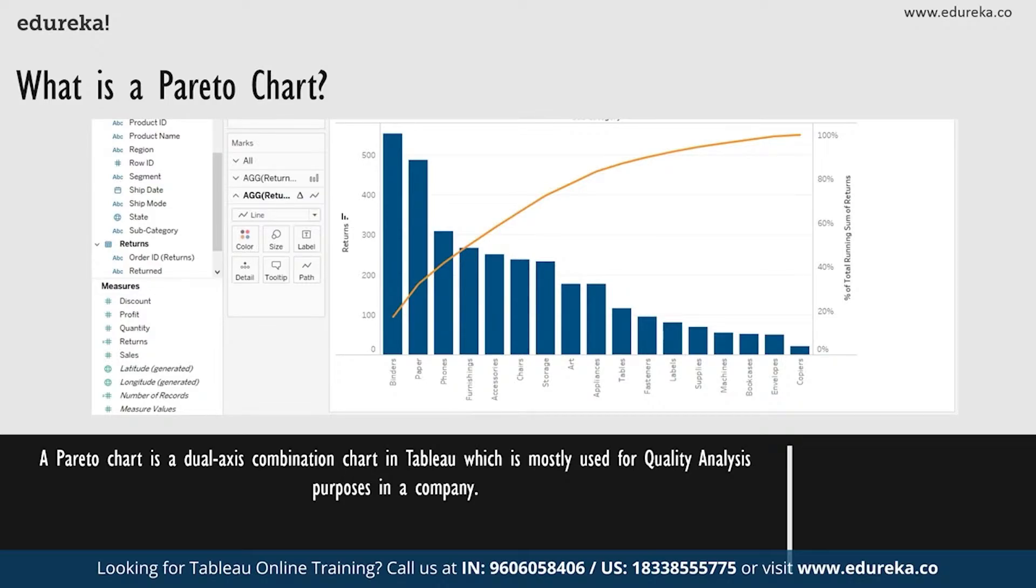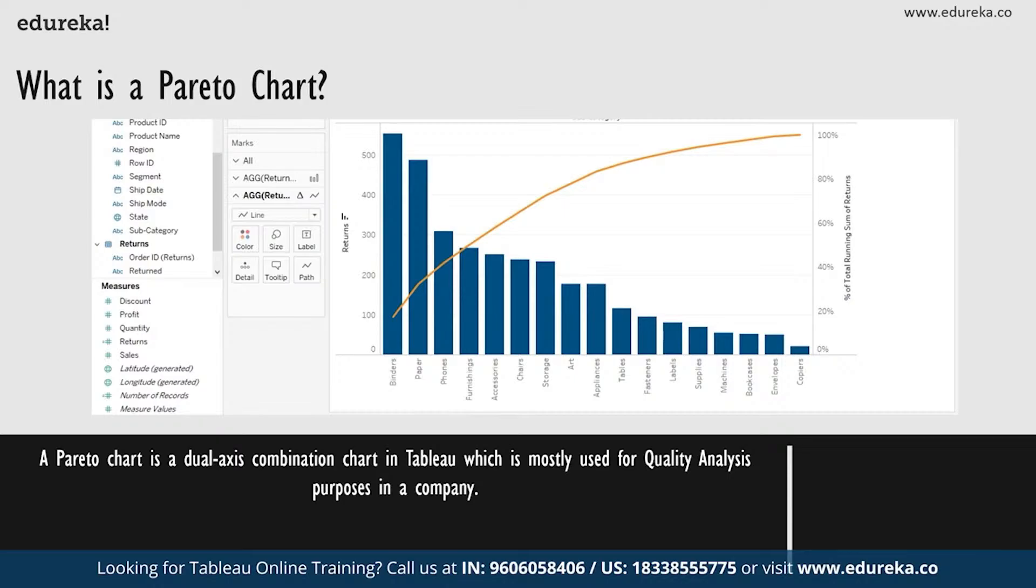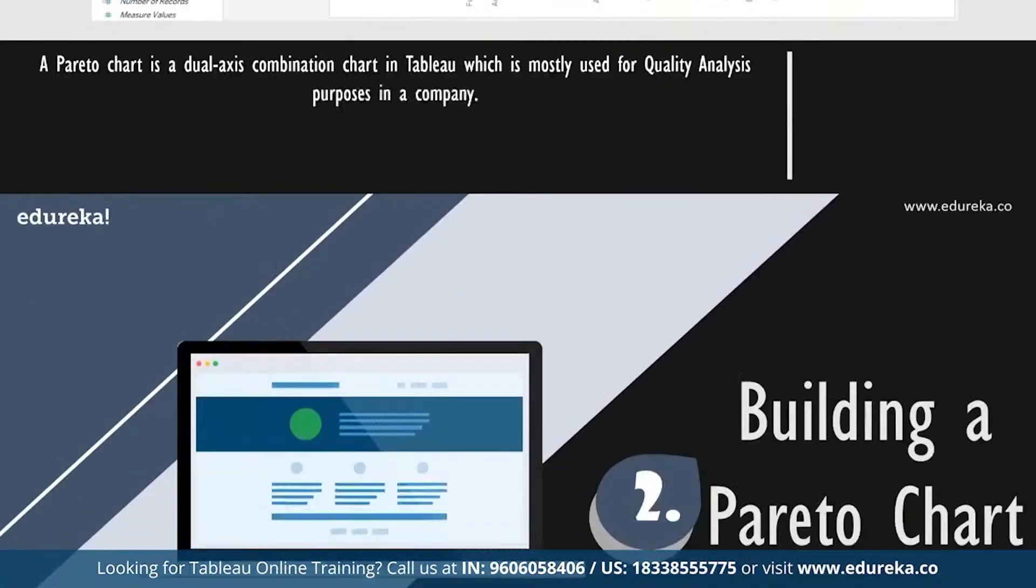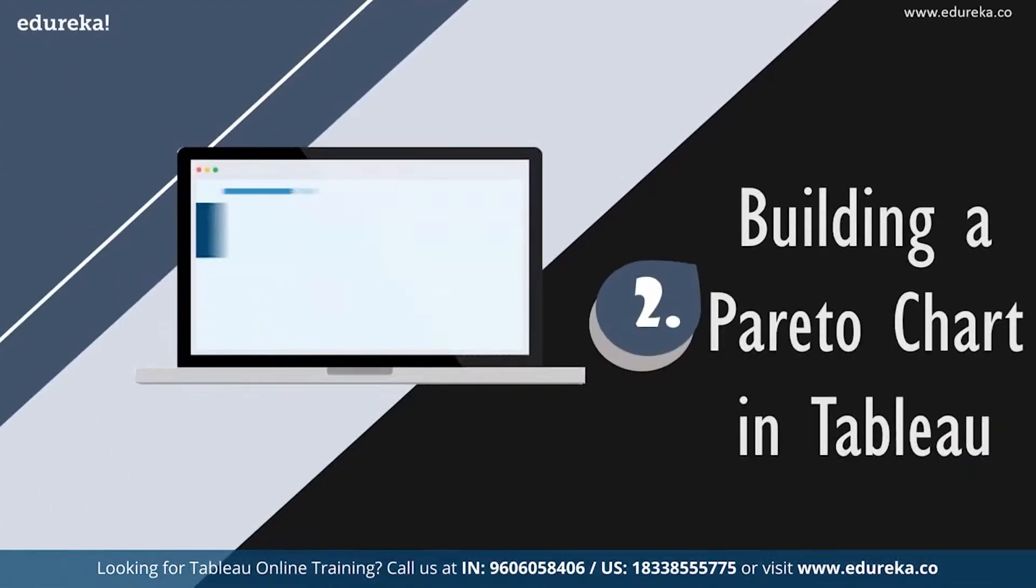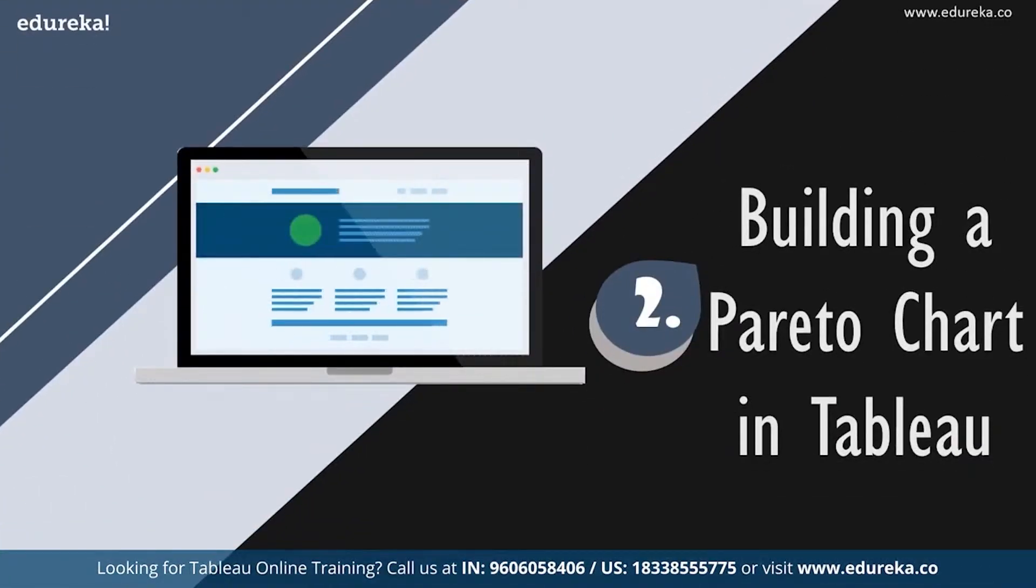Now while this chart type serves a variety of purposes, it is most known for being a part of the seven basic tools of quality control. It is traditionally used to identify the biggest opportunities for improvement. Now that we know what it does, let's go ahead and see how it does it.